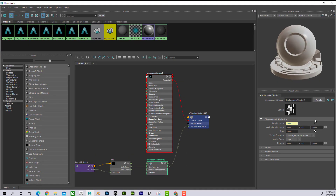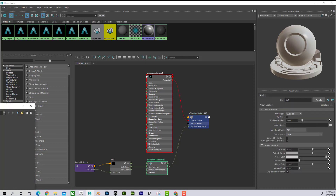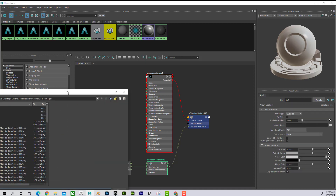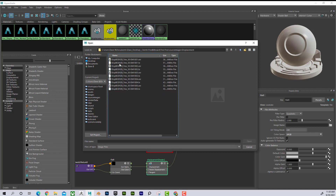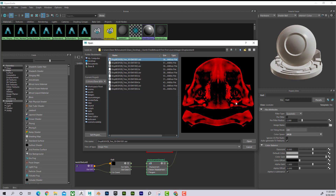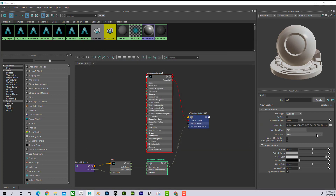If I click on displacement in the shader group, I can go find my displacement file. I'll make this bigger, navigate to the folder, and find my displacement file — there it is, the funny-looking one. I click it and make sure it's set to Raw.